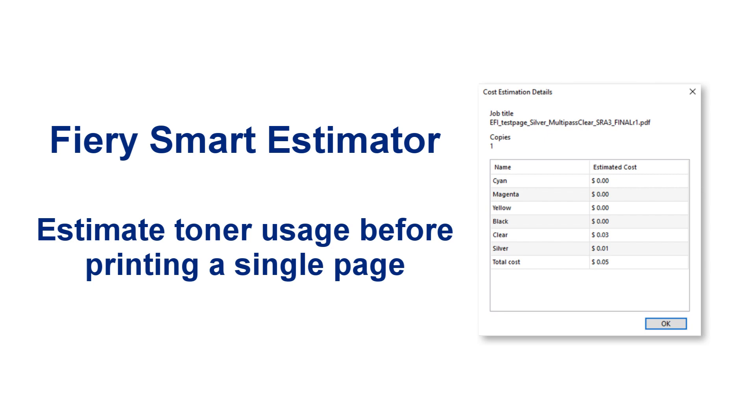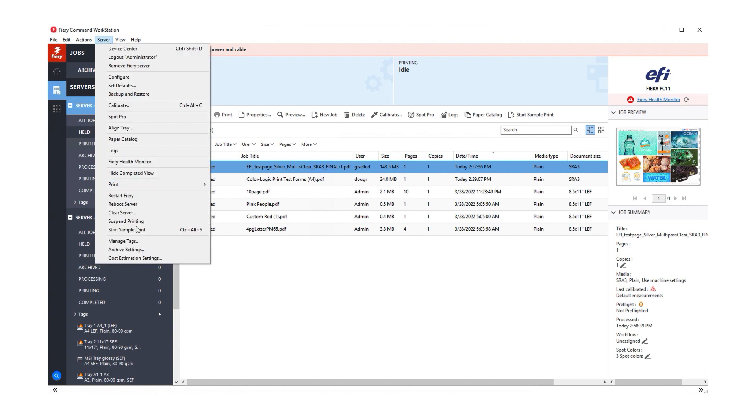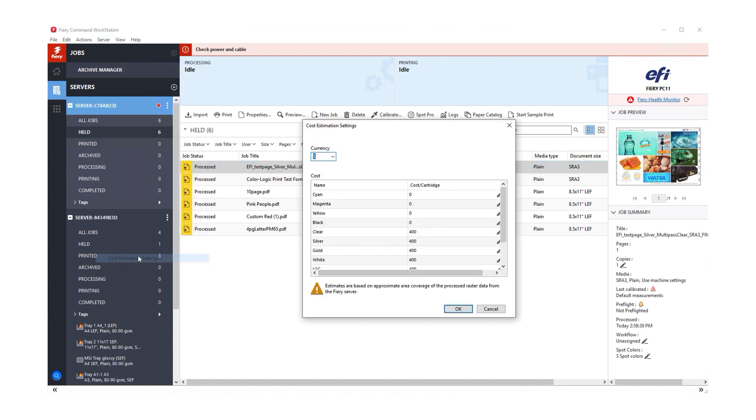The Fiery Smart Estimator allows you to estimate toner usage before printing a single page. First, enter your cost per cartridge or bottle of the available toners.